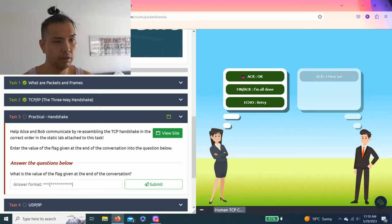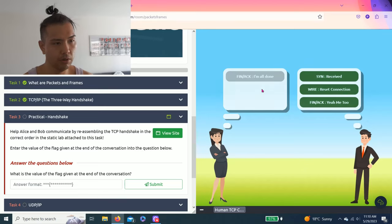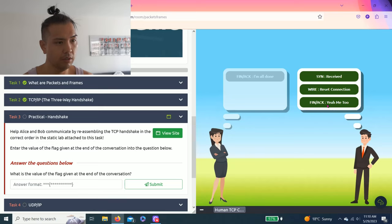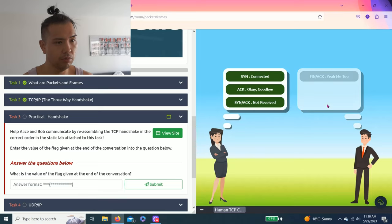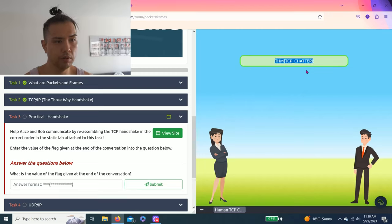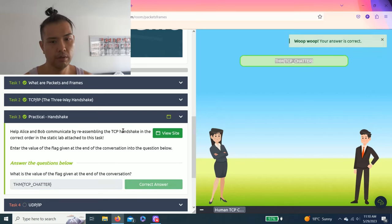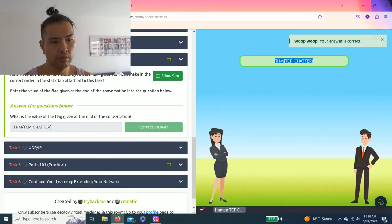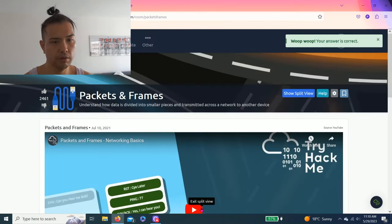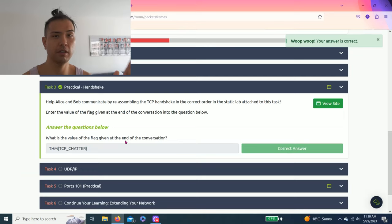Acknowledge: I hear you. Then acknowledge: okay, got that. Wrong, so I'm all done. And FIN: yeah me too. Acknowledge: okay goodbye. Look at that, copy and paste.